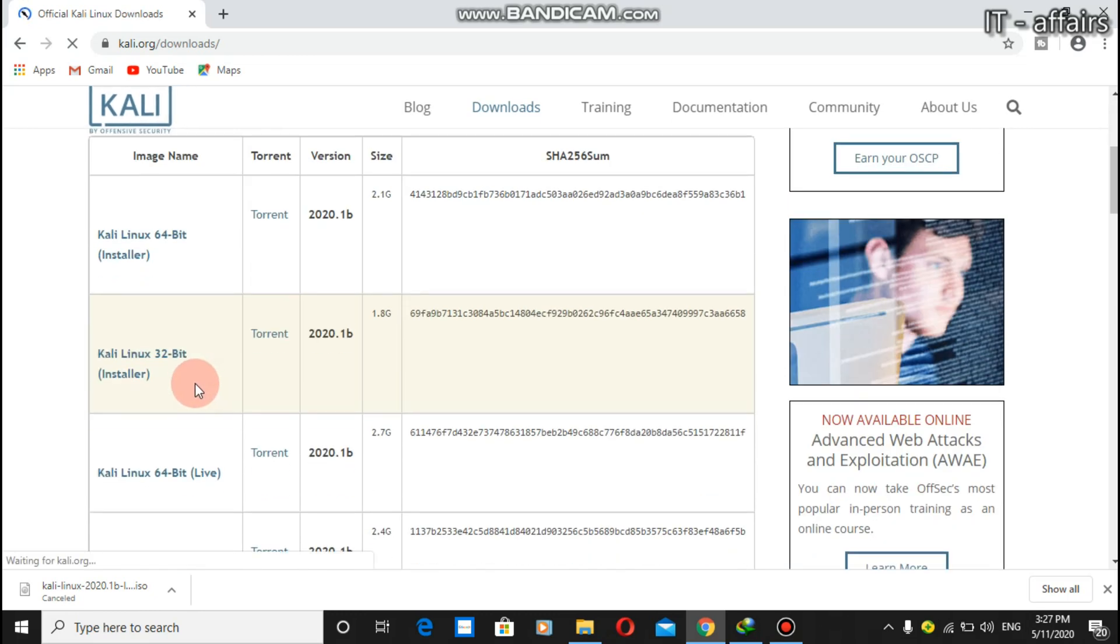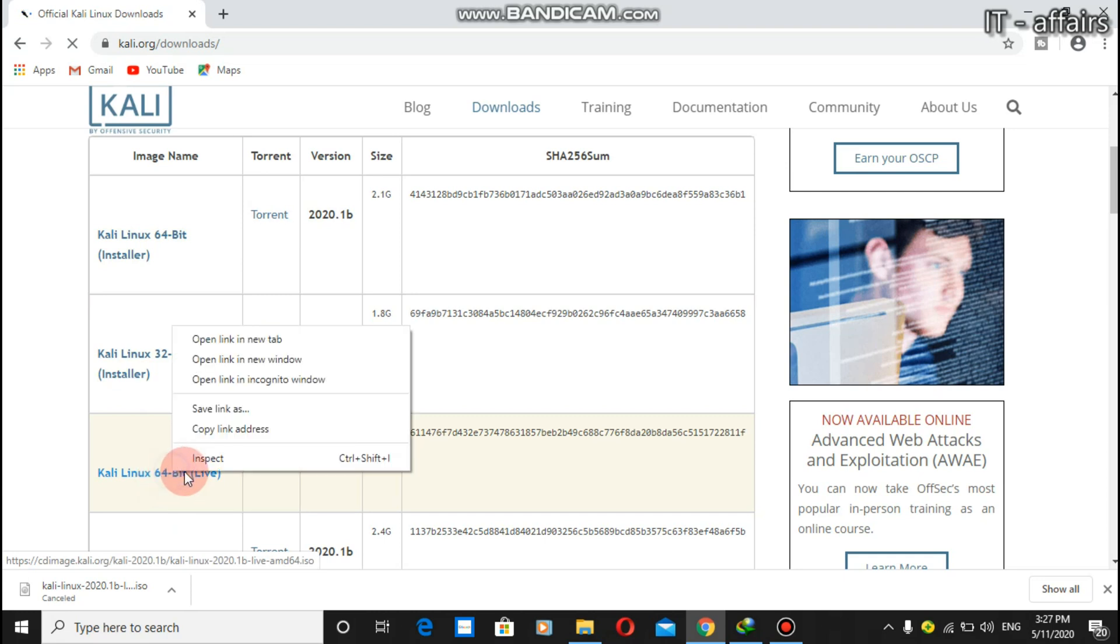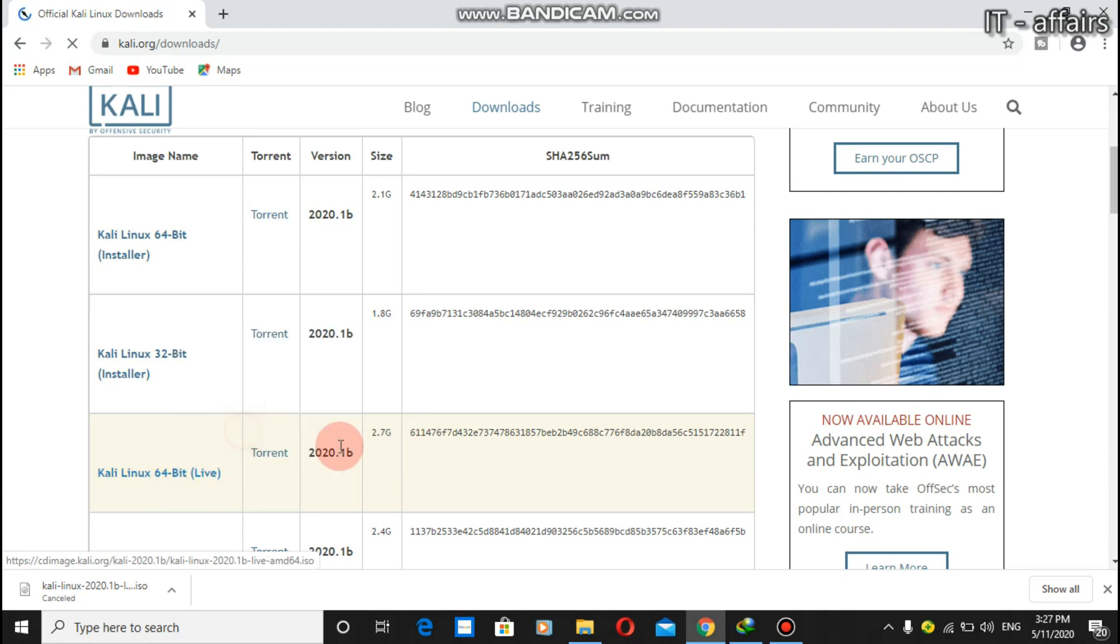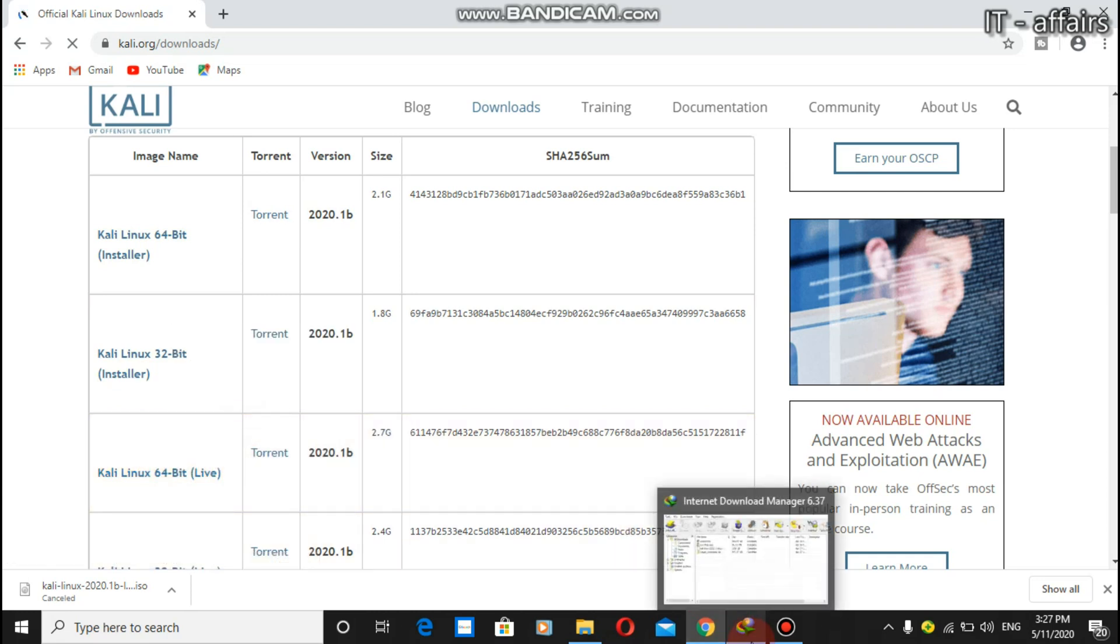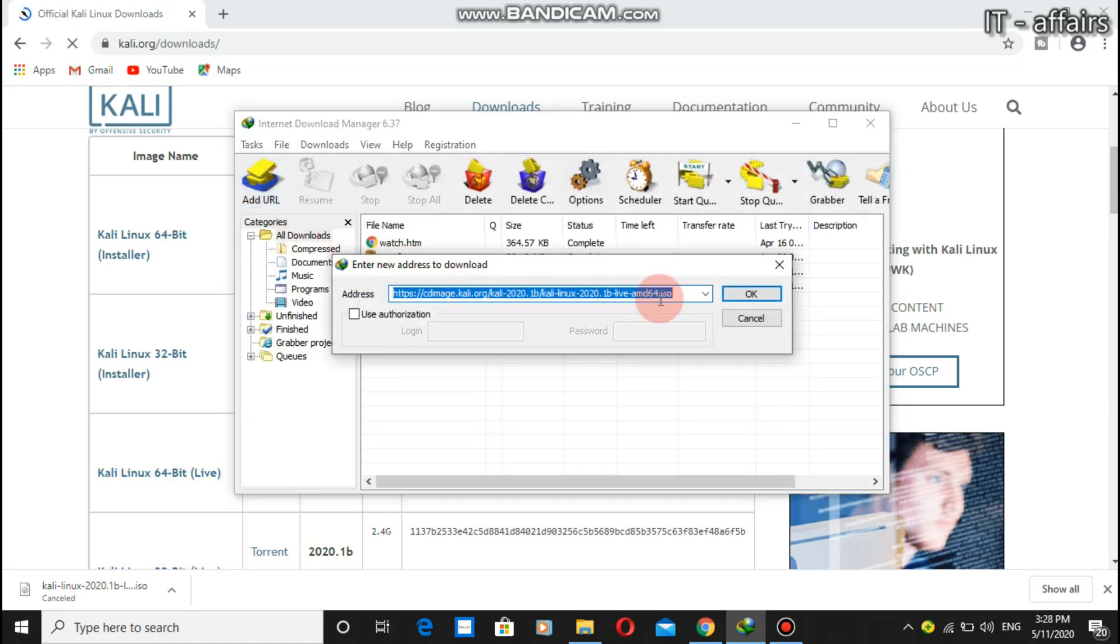You can see here at third place there is Kali Linux 64-bit live. We need to copy this link address and download with the help of Internet Download Manager so that it will be faster.